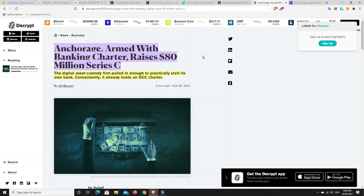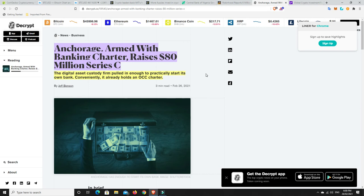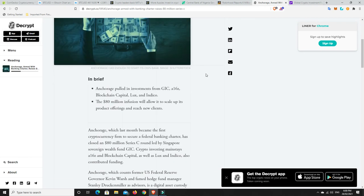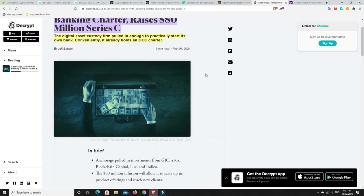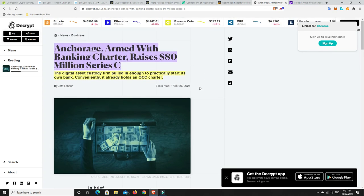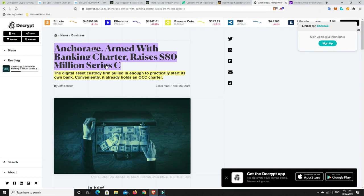Alright, so Anchorage armed with banking charter raises $80 million Series C. The digital asset custody firm pulled in enough to practically start its own bank and conveniently it already holds an OCC charter. So I did speak about this the other day. $80 million. They are doing well and they've been given the license that they could be a banking charter. So again, all this bearish kind of narrative that's happening out there, is this the kind of thing that happens in a bear market? I don't think so. I think this is what happens in a bull market.